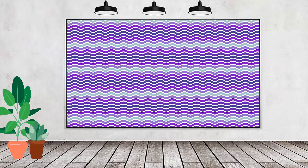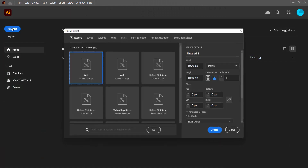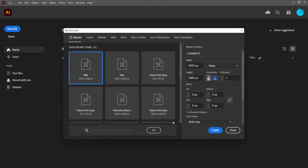Hello and welcome to this video tutorial. Today we're looking at creating an ombre wave pattern in Adobe Illustrator and it's not as easy as it looks. Let's have a look at it.